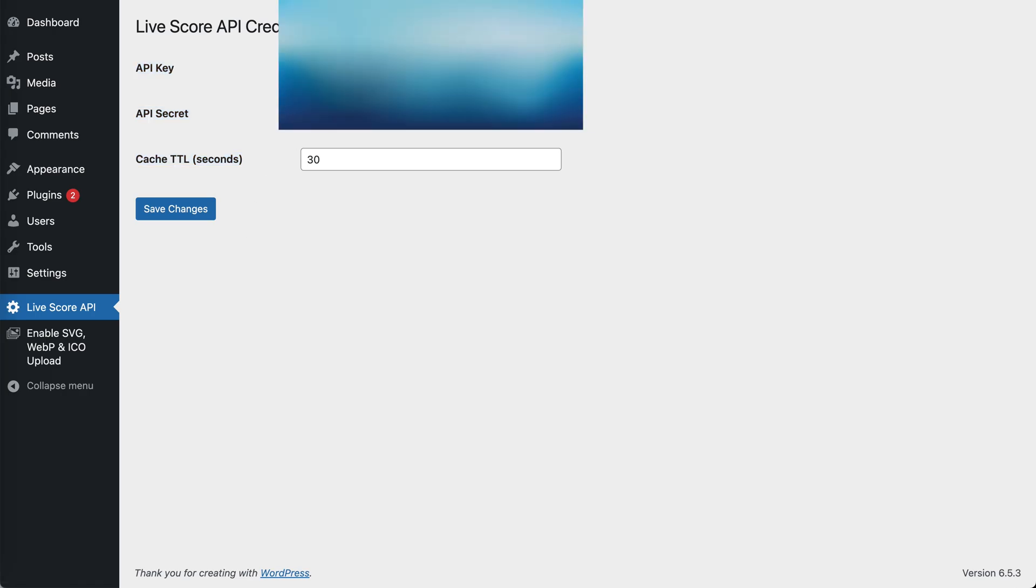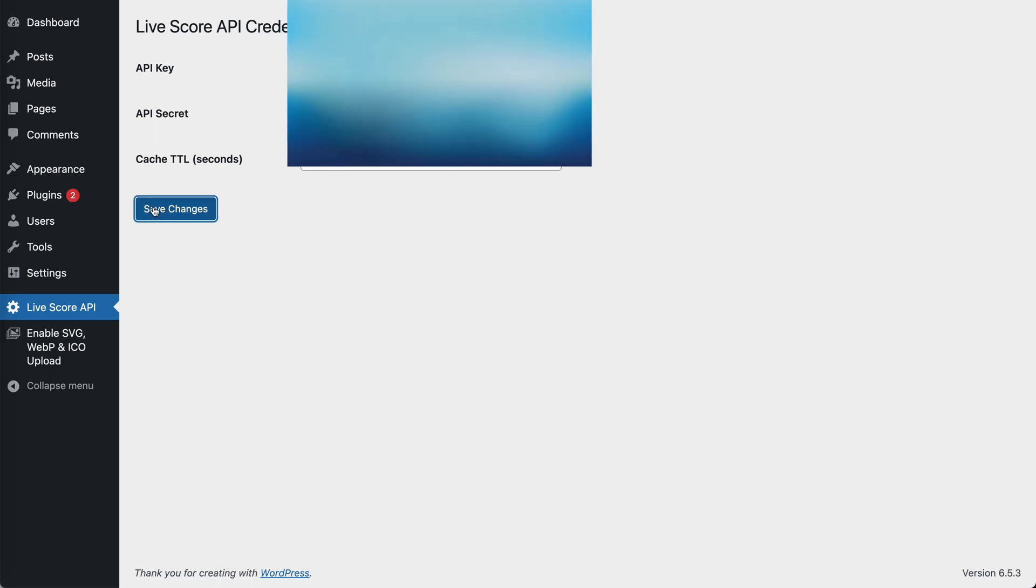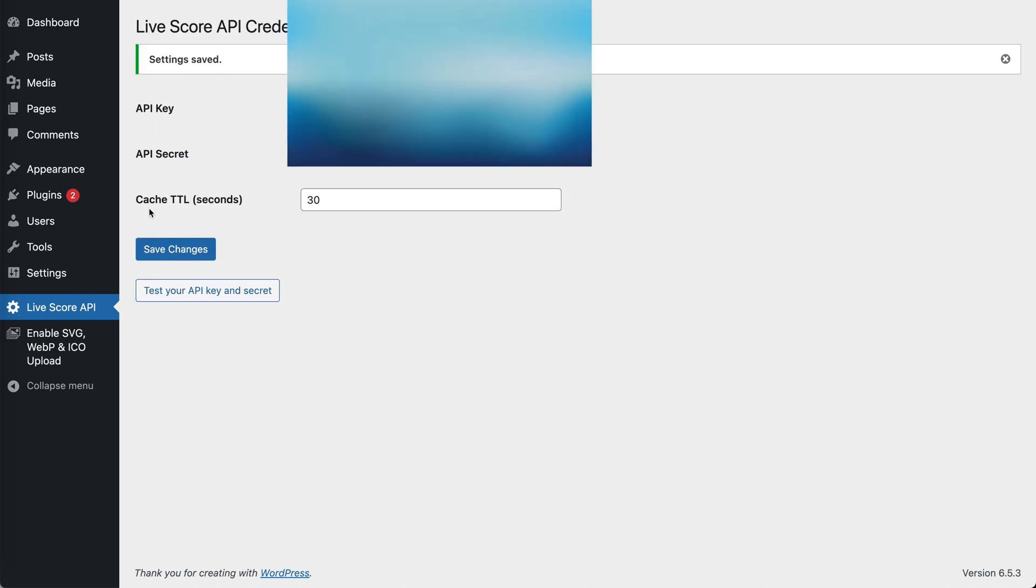Now that we have inputted the credentials, we can press Save in order to make the changes permanent and then we can test our API key and secret and we get this success message.